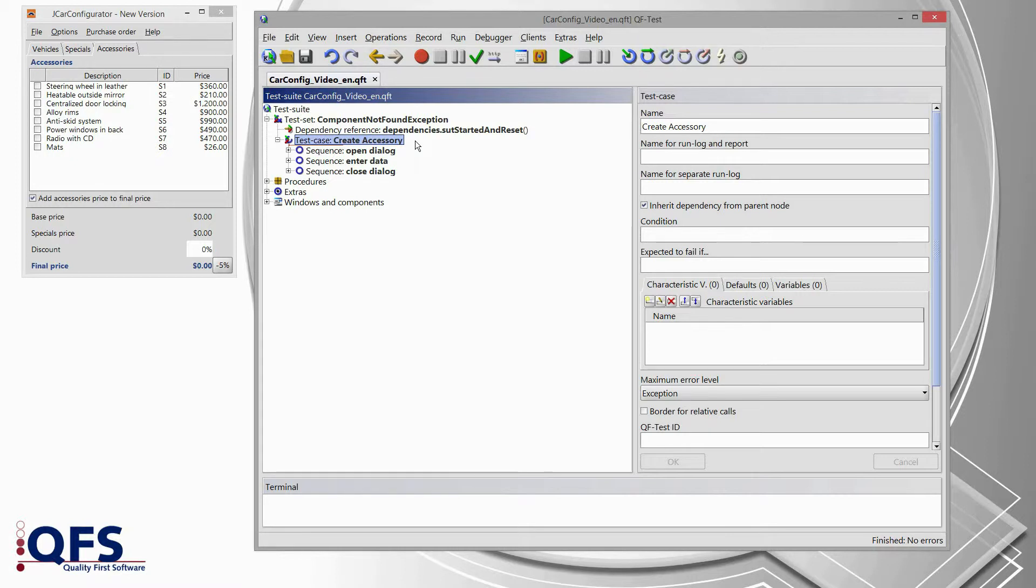The first video shows a simple test case and the second video of the series will show a more complex way of such component troubles.